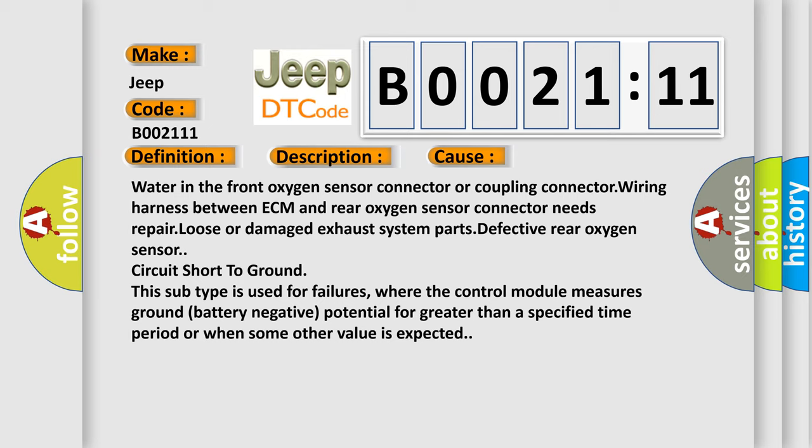This subtype is used for failures where the control module measures ground battery negative potential for greater than a specified time period or when some other value is expected.